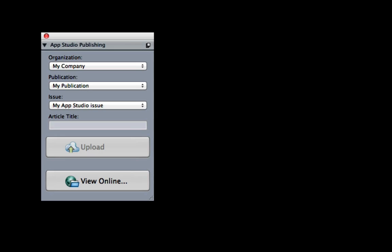Select the app studio layout. Upload the app studio layout to preview in the browser or in the test app. Simply choose your organization, publication, issue, and article title.